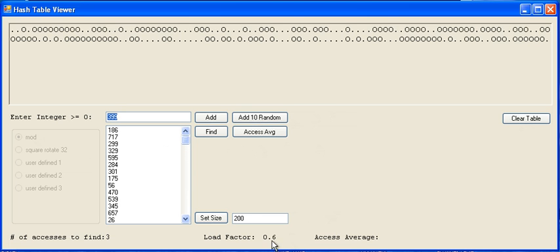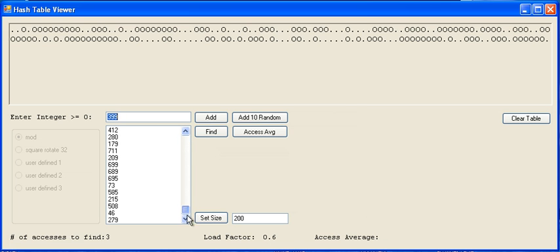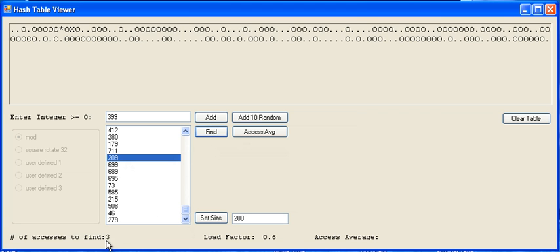You see here that this load factor means that the table is about 60% full. If I do a find, let me search for 209. This thing will tell me how many accesses it took to find the element, and it will mark where it actually found the element.